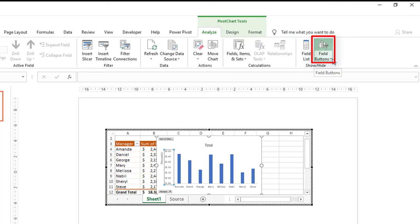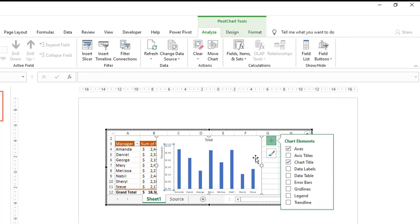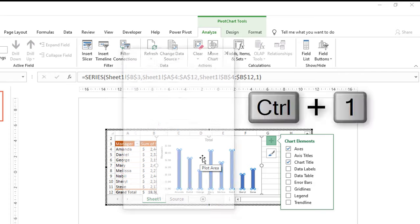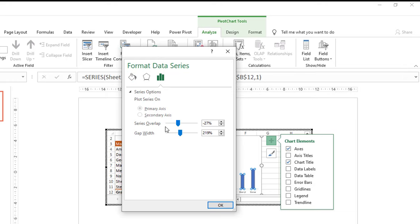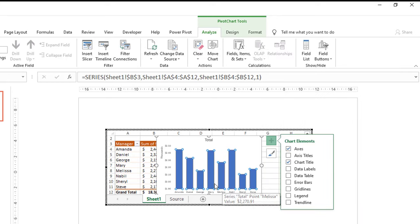I still have two filter buttons on the chart, so I remove them by going to the Analyze tab, clicking the down arrow for Field Buttons, and selecting Hide All. I also want to decrease the gap between the columns: I select one column — which automatically selects all — use Ctrl+1 to open the Format Data Series pane, and drag the slider to reduce the Gap Width, resulting in narrower gaps and wider columns.